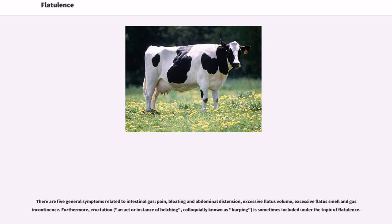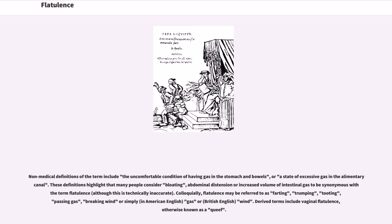Furthermore, eructation, an act or instance of belching, colloquially known as burping, is sometimes included under the topic of flatulence. Non-medical definitions of the term include the uncomfortable condition of having gas in the stomach and bowels, or a state of excessive gas in the alimentary canal. These definitions highlight that many people consider bloating, abdominal distension or increased volume of intestinal gas to be synonymous with the term flatulence, although this is technically inaccurate.